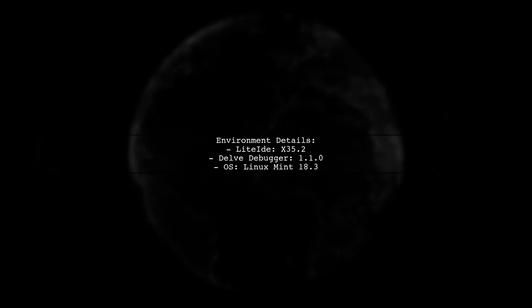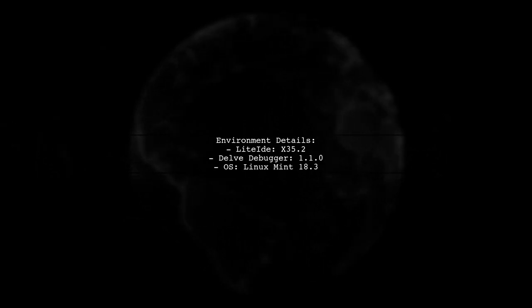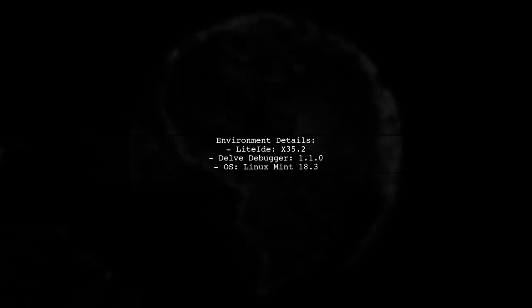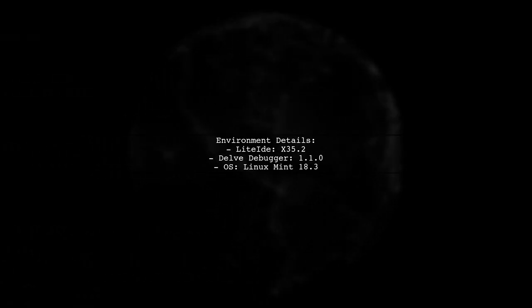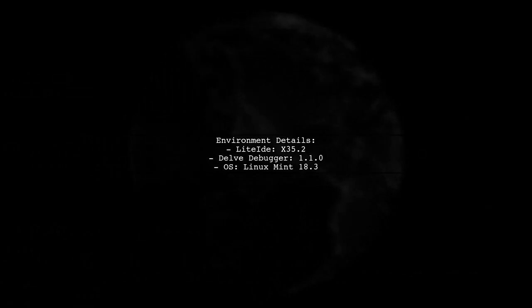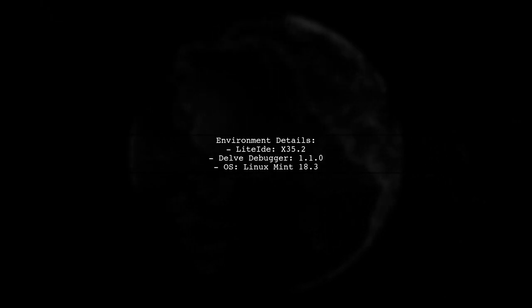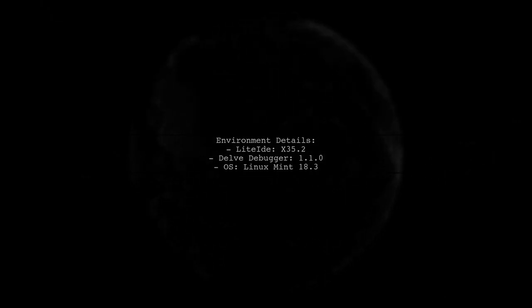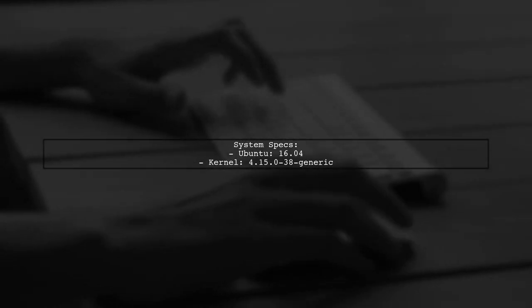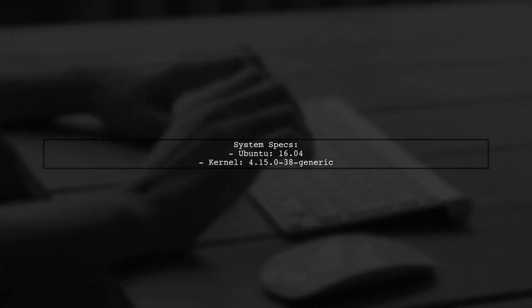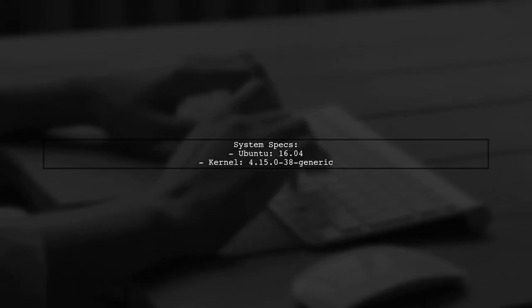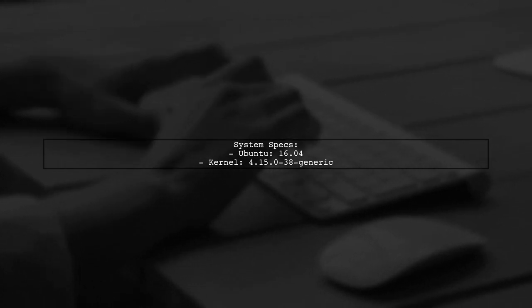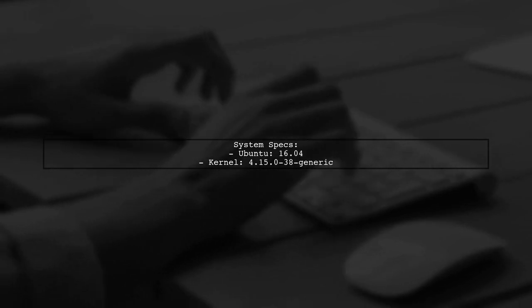The user is working with LiteIDE version X35.2 and Delve Debugger version 1.1.0 on a Linux Mint system. The user's system specifications include Ubuntu 16.04 and a kernel version of 4.5.38-generic.